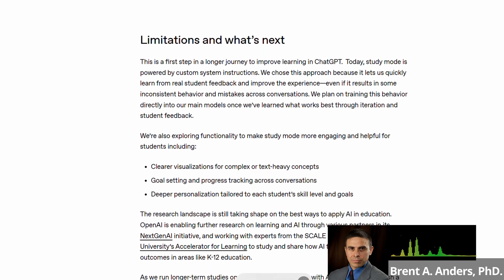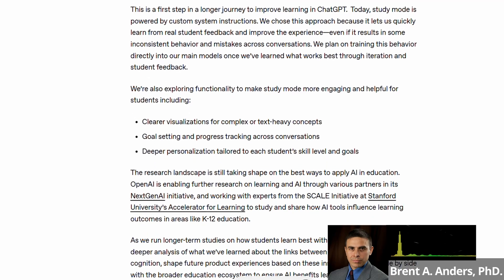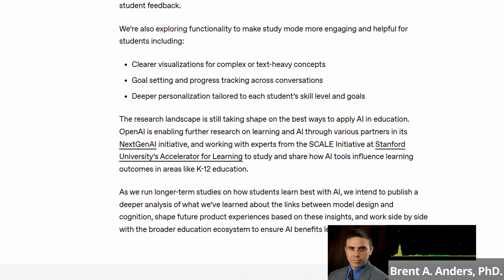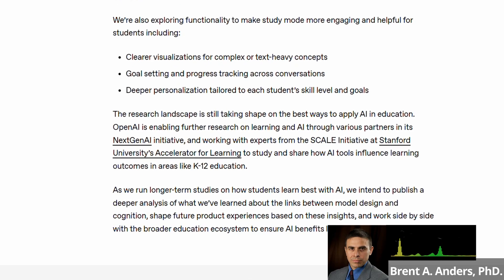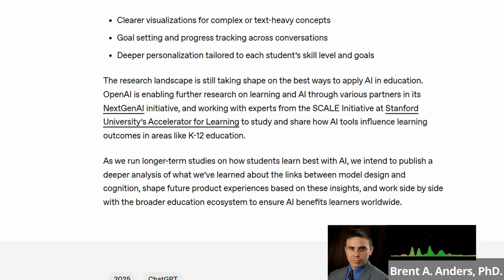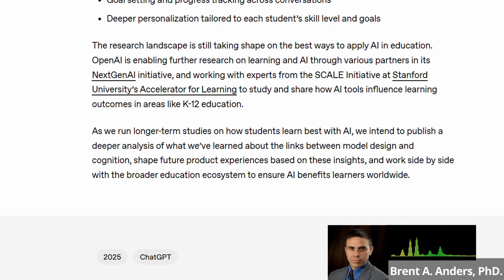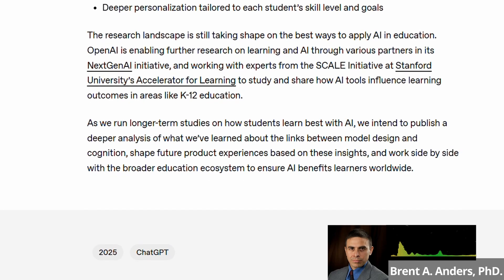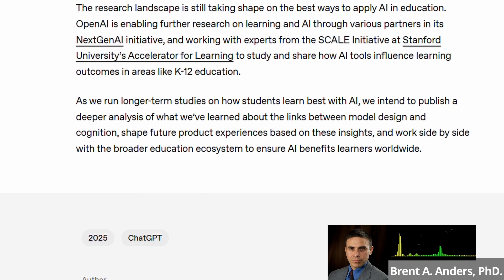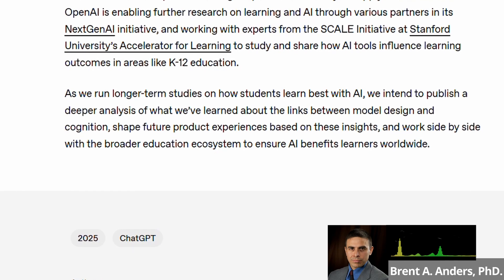They're also talking about helpful things coming in the future, such as clear visualizations for complex or text-heavy concepts, goal setting and progress tracking across conversations, and deeper personalization tailored to each student's skill level and goals — very powerful stuff. They talk about what they're actively trying to do at OpenAI to be more centered towards education. They're focused primarily on university students, but this is definitely functional for K through 12 as well, because this functions as a nice tutor to help the student learn as opposed to just giving all the answers.